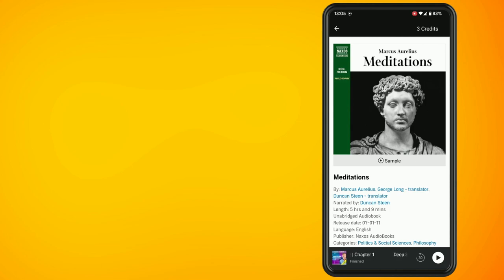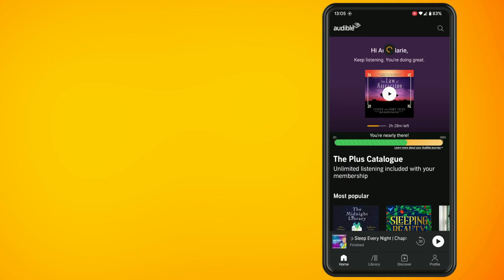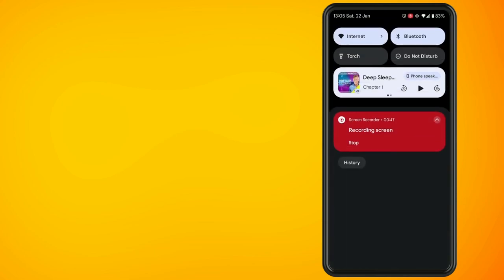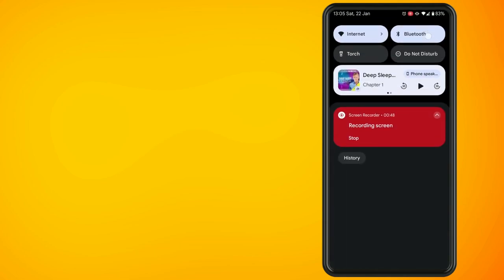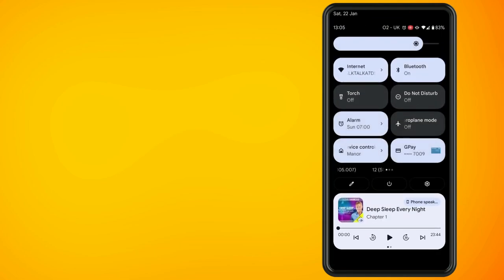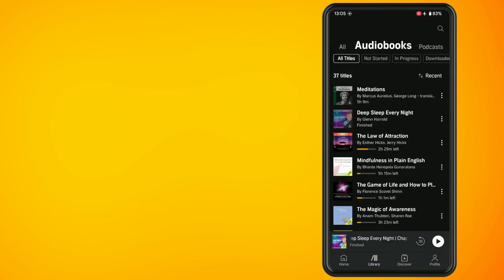So although this book is in our library, if I turn my phone on to airplane mode, then you will see that I will not be able to listen to this book. So what we're going to do is dismiss this.